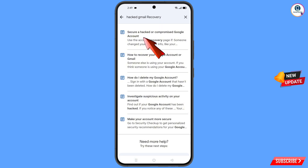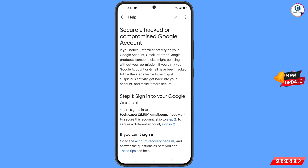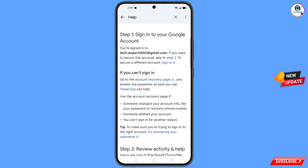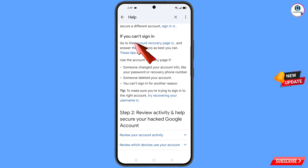You will see a bunch of options. Find and tap on the first option: 'Secure a hacked or compromised Google account.' You will land on the help page.